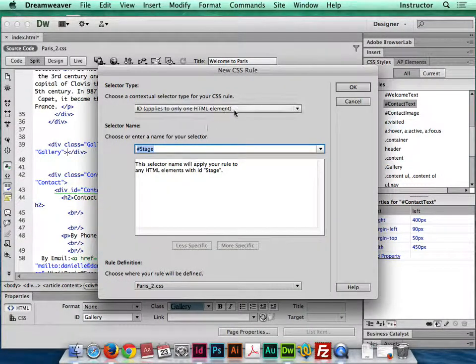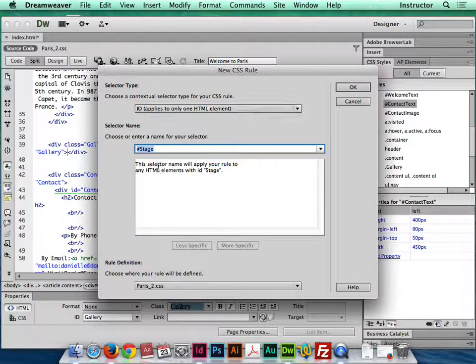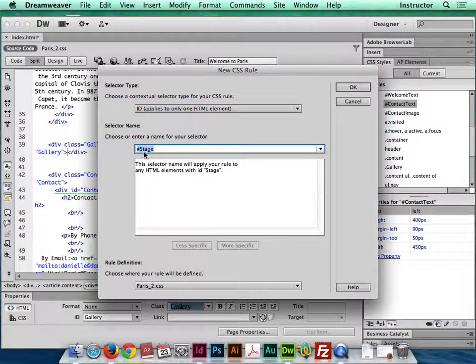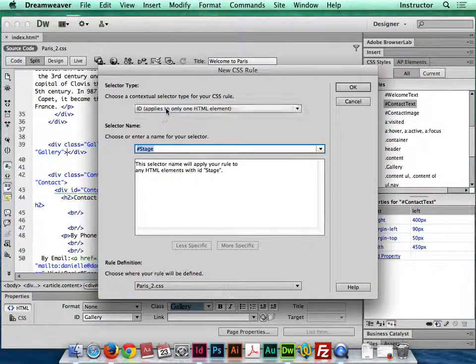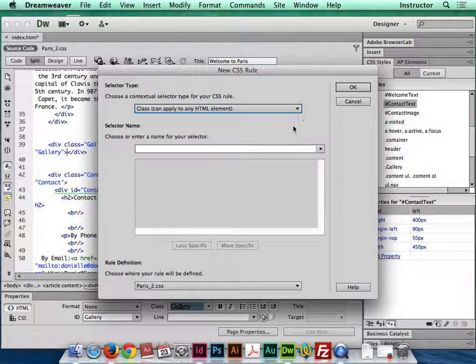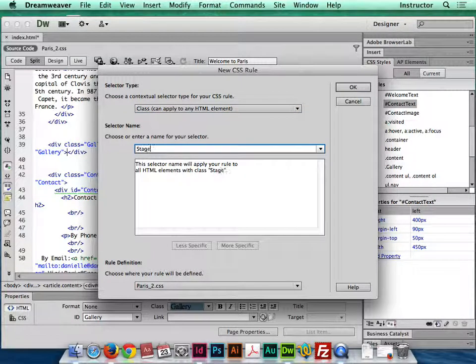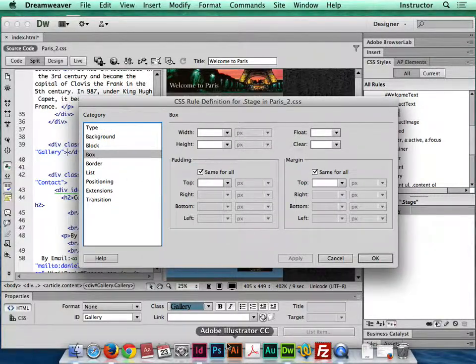I create a new rule, and in this case I can leave this once again as a specific name selector rule, but I want to do it as a class rule. I just like to do that, and I'm gonna call it stage, and I'm gonna click OK, and now I'm gonna get the box shape right.